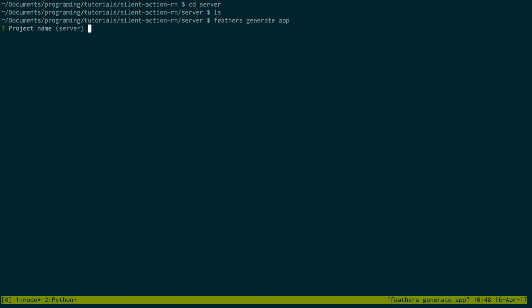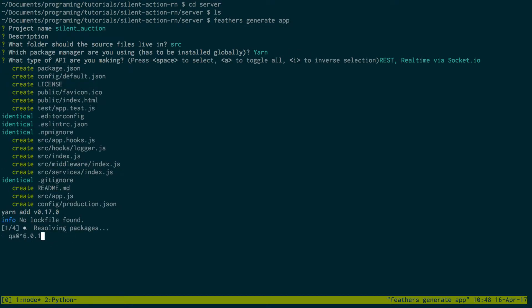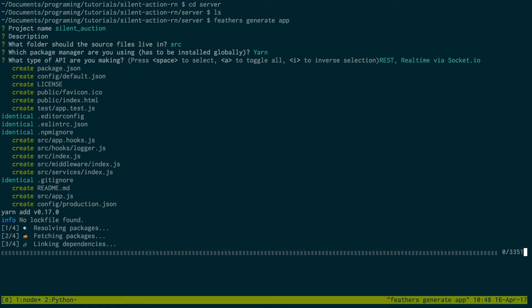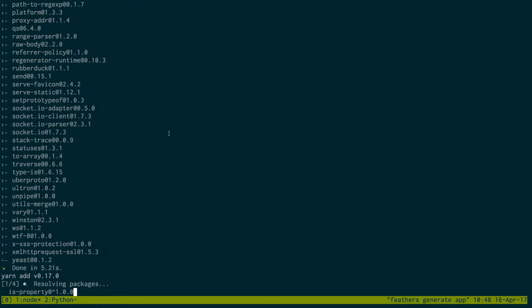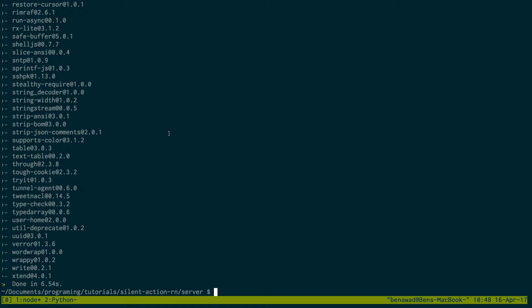This will basically bootstrap the whole app and create a lot of code for you. The project name I'm going to call silent auction, no description, the folder is going to live in source, and I'm going to be using yarn. You can see it's downloading everything you need and creating a bunch of files. If you have done Feathers before, make sure you update your Feathers CLI too, because they just did a big update and this is using the newest version.